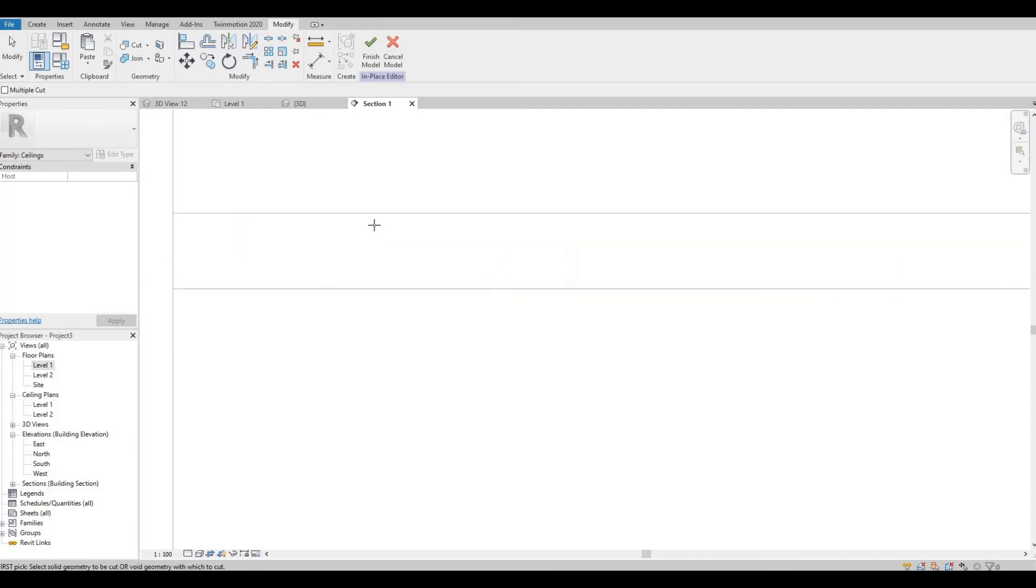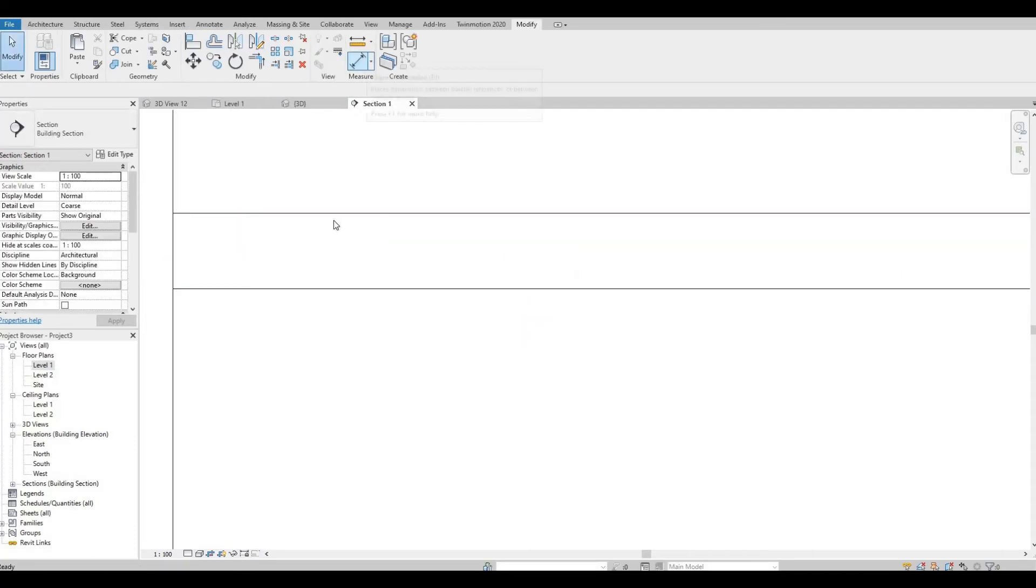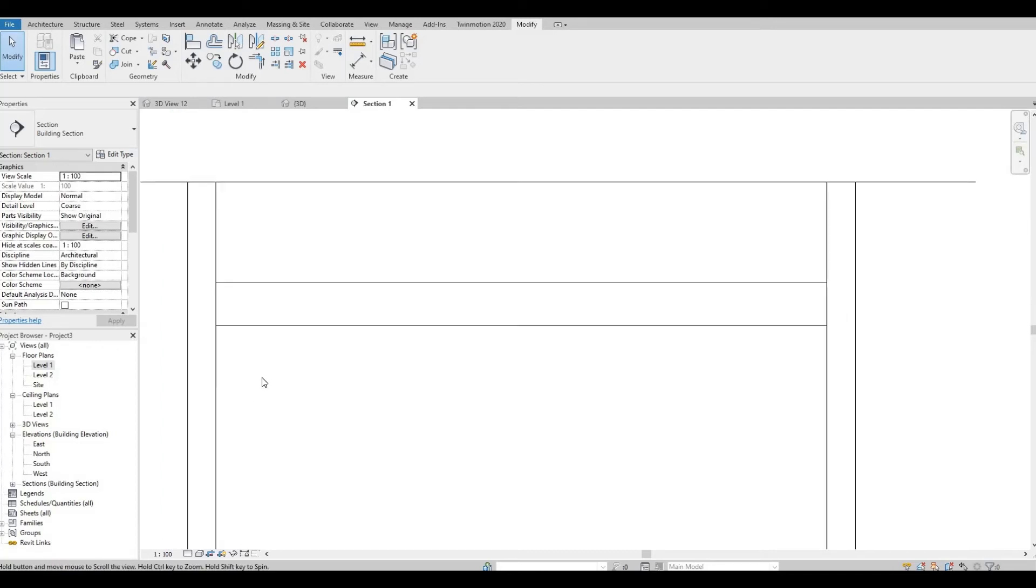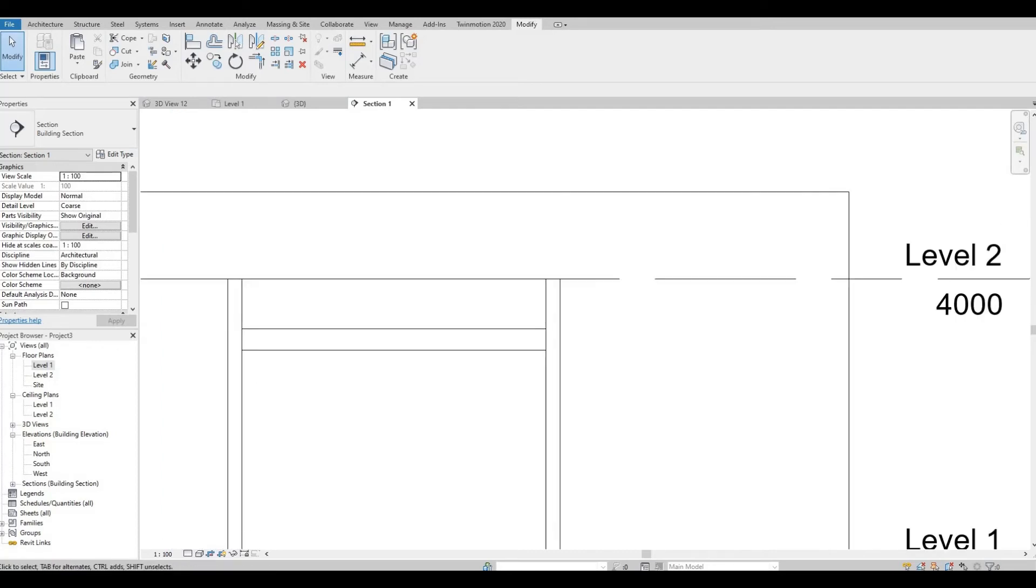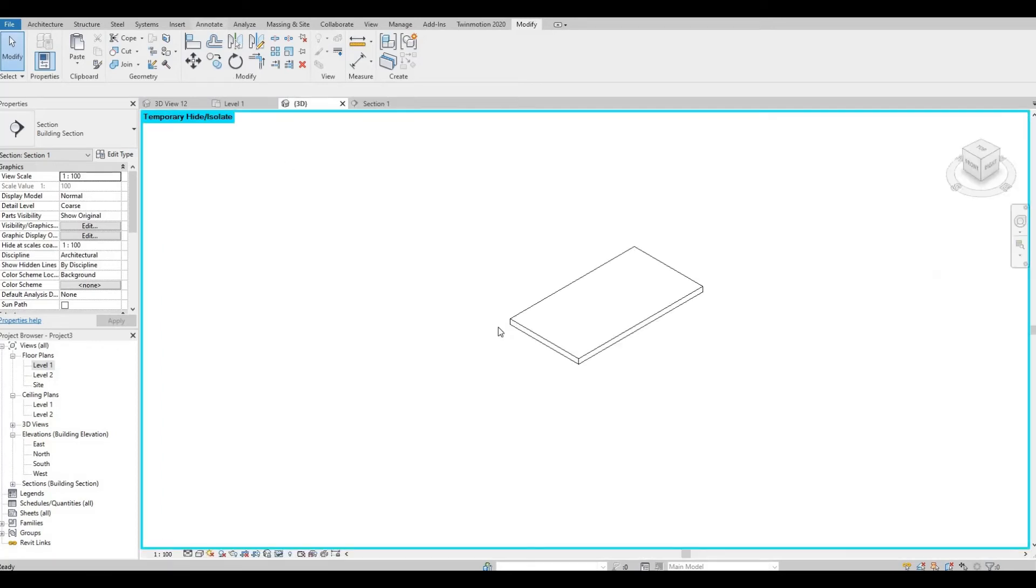And there we have it. You can finish and let's see it in 3D view.